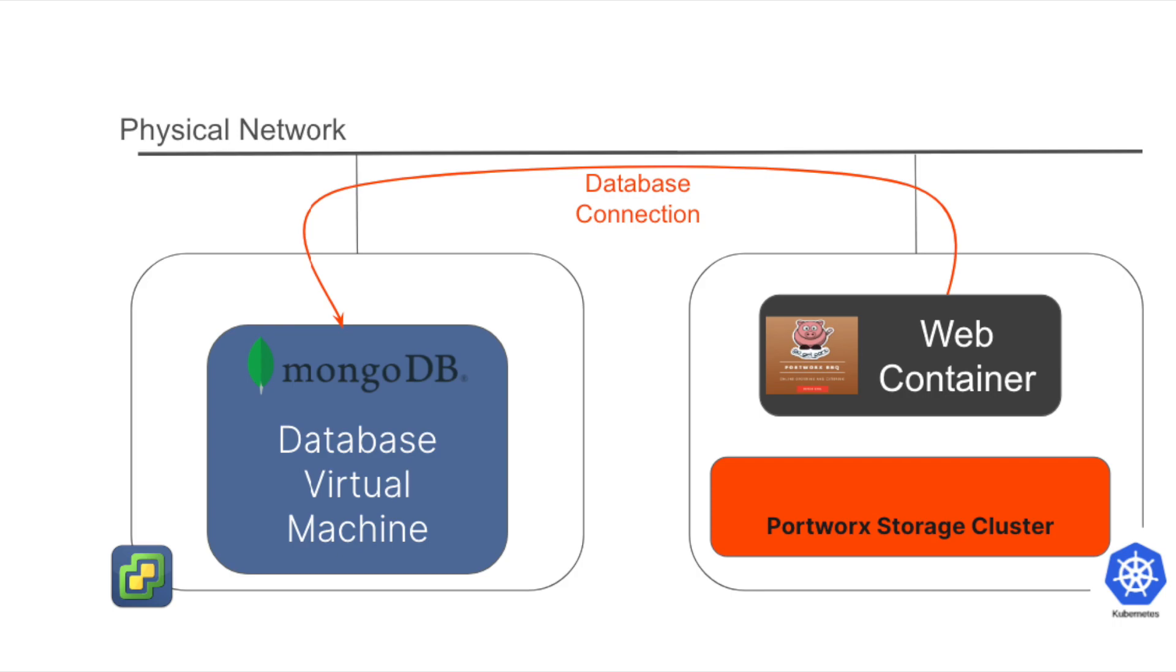As shown in the diagram on the left side, the back-end database for our application is running a MongoDB instance of a virtual machine and lives in our vSphere environment. On the right side, we have our web front-end for our application and it will connect to our database over the network to store its order data. We also have Portworx deployed in this Kubernetes cluster.